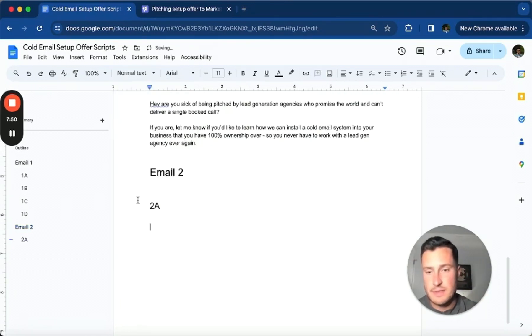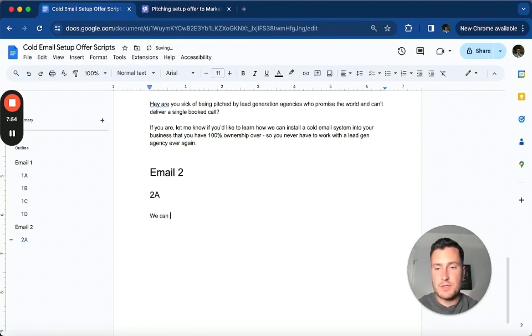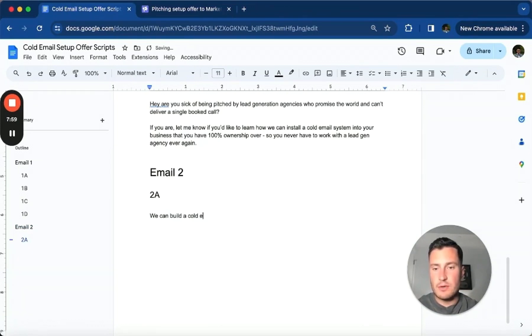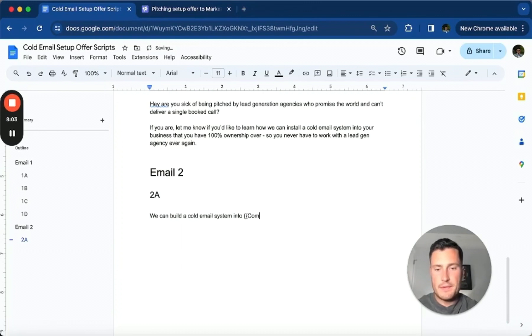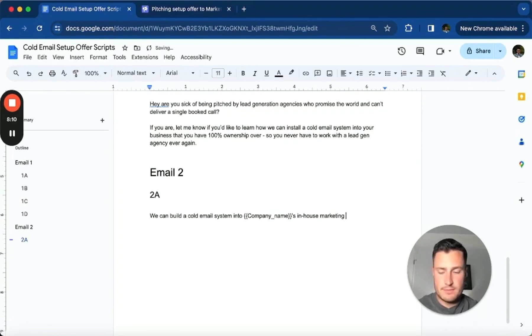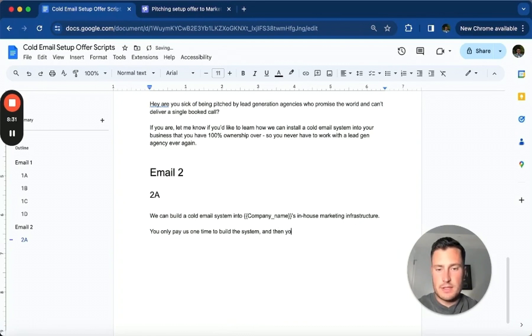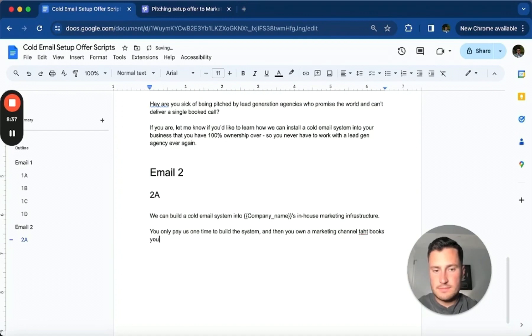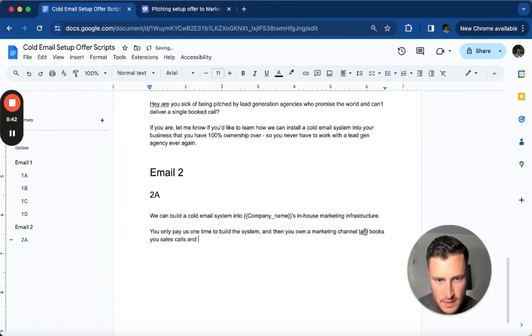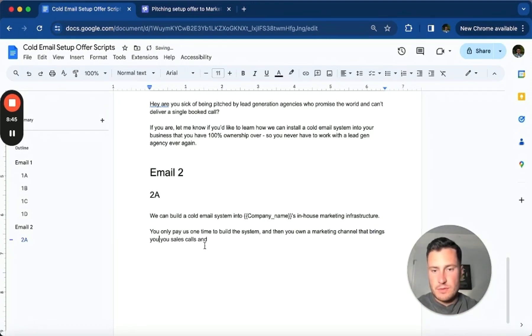Email 2A, let's just go right for the pitch: 'We can build a cold email system into company name's in-house marketing. You only pay us one time to build the system, and then you own an asset that brings you booked calls and closed deals.'